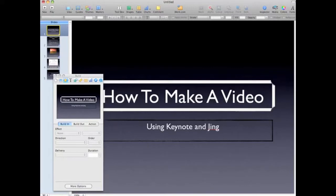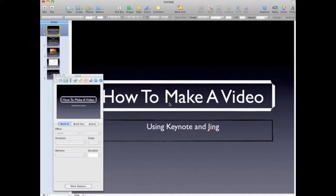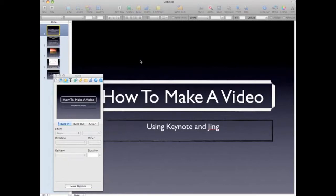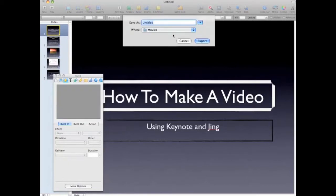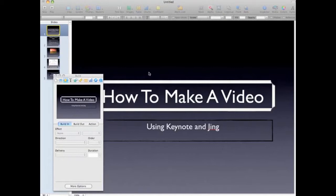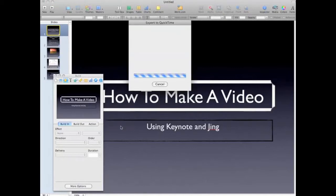When it's all said and done, I need to export it. I hit the share button and export. I need to turn this file into the best quality possible — it includes the audio and includes the slideshow recording. Then I just hit next and it's going to ask me to save a name to it. So I'll call it 'how-to video.' It'll save in my Movies section and once that goes in there, it'll take a few minutes to render.